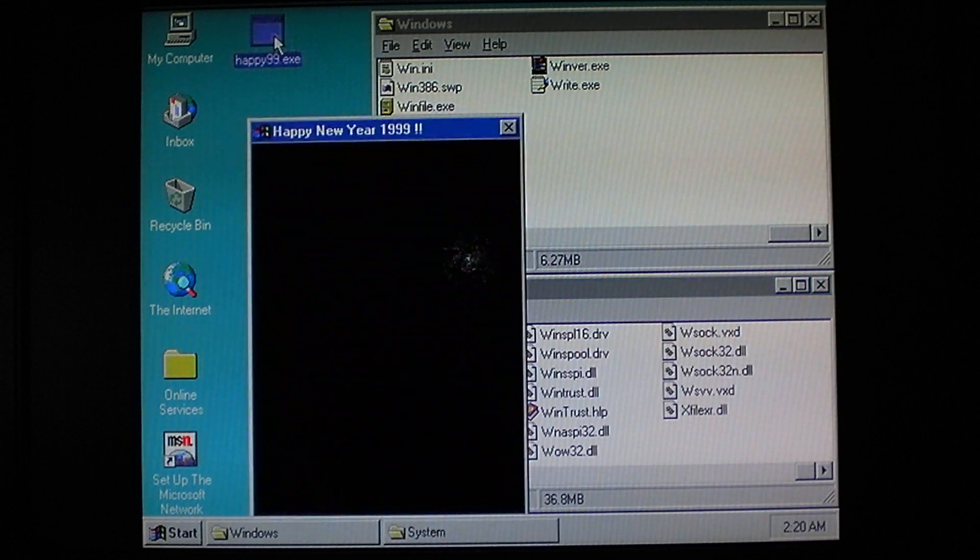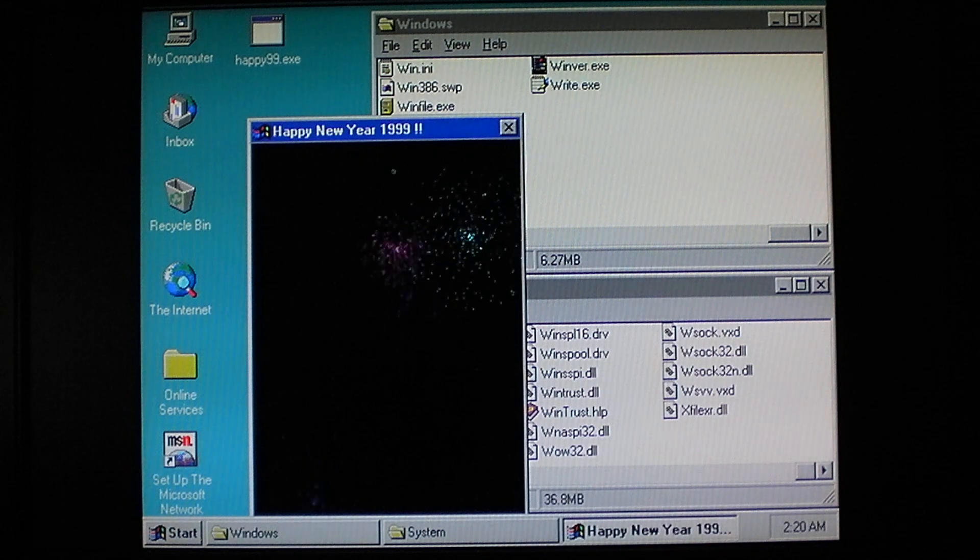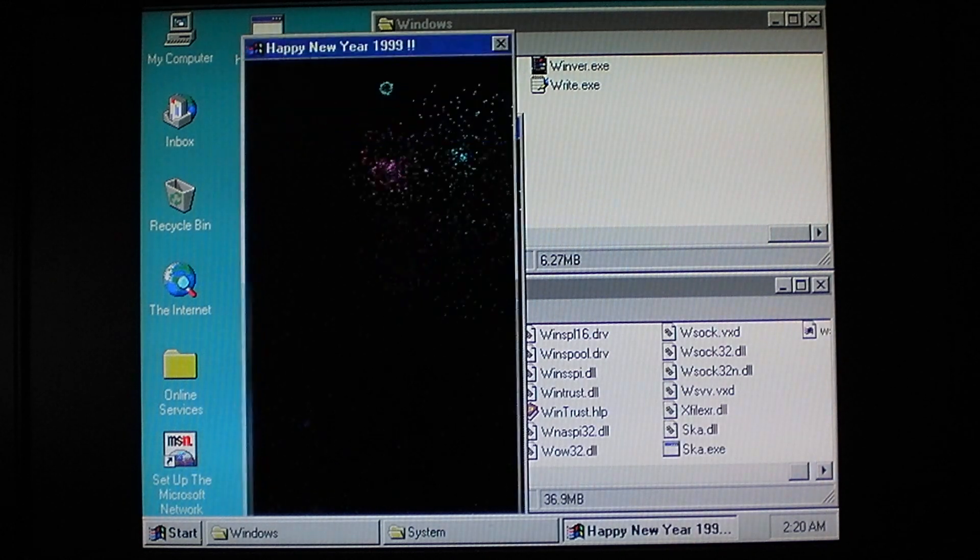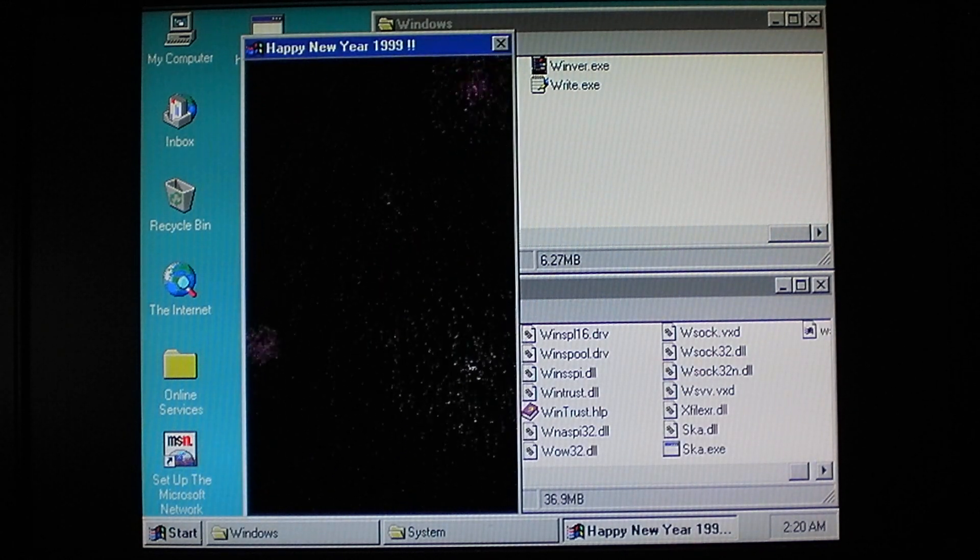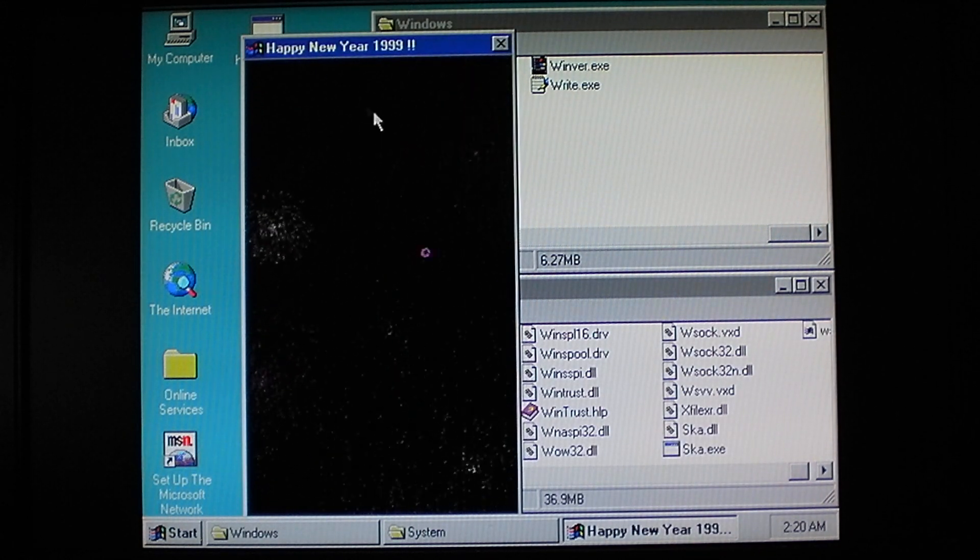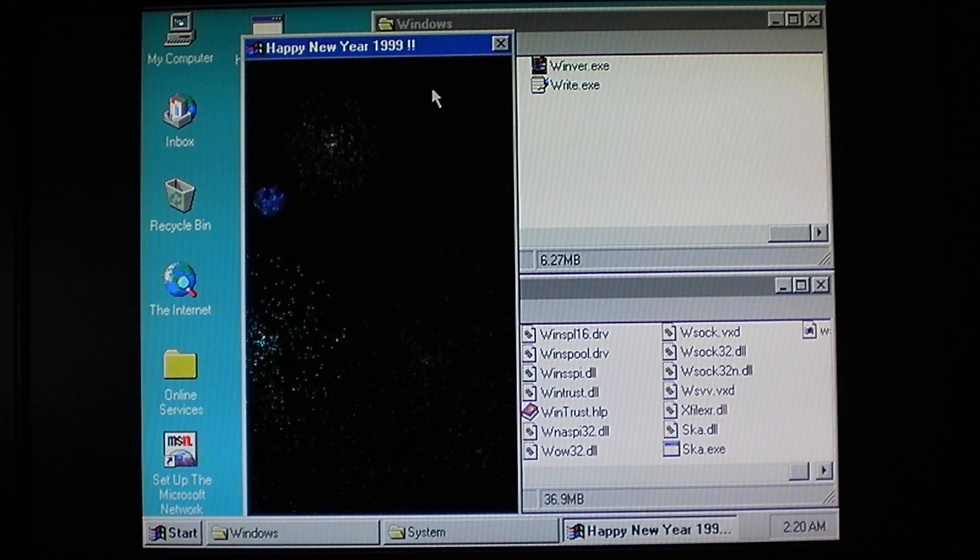Now we'll go ahead and run it. You see that it displays this box, Happy New Year 1999, with a bunch of fireworks. Now this is merely to disguise its activity.